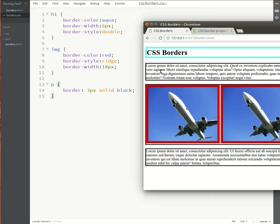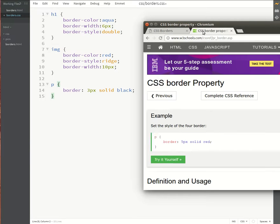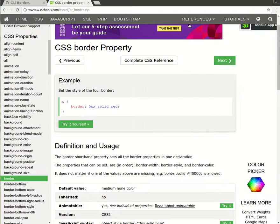And then lastly, let's look at how we can set individual borders. So I'll go back to my heading for this one. So you'll see that...